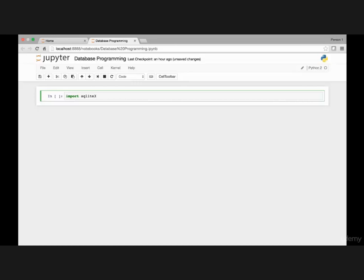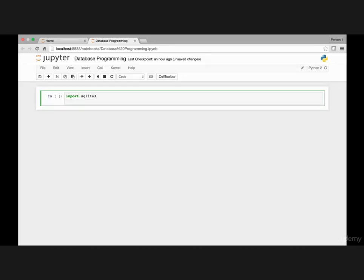Then we have to make a connection to our database and passing the database name. If the database does not exist, it will create one for us. Let's go ahead and do that.